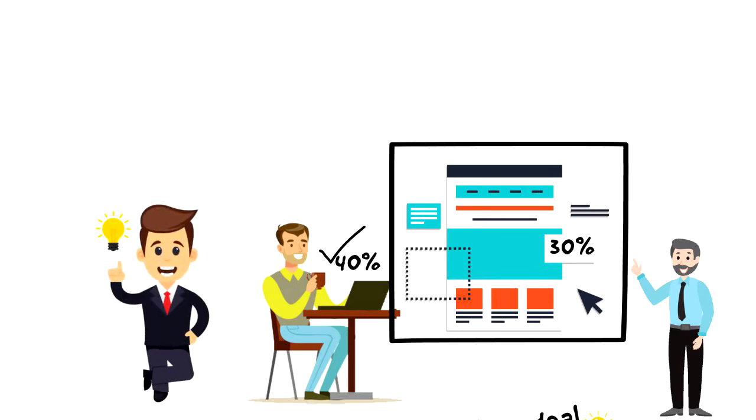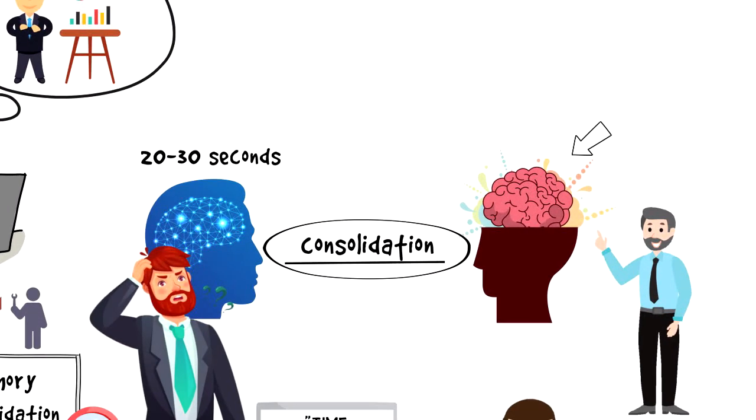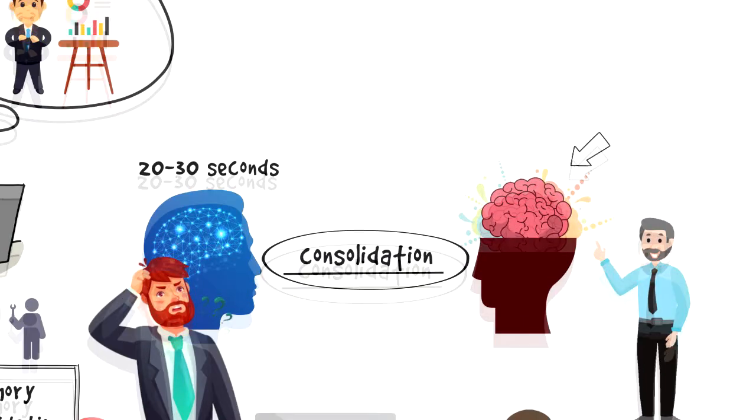I hope that you enjoyed this video and I was able to give you a quick overview of what memory consolidation is and what role it plays in our life.